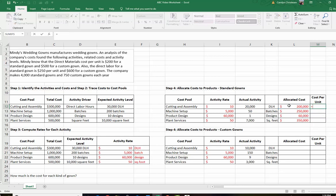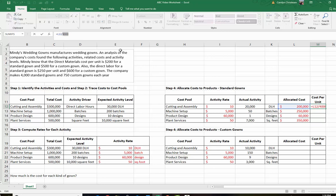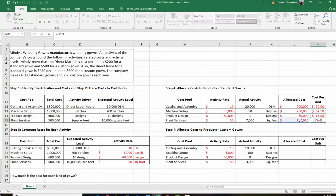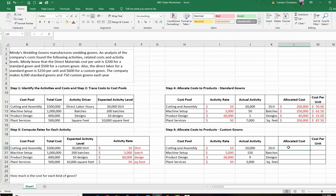The first activity, cutting and assembly, is $200,000 divided by 4,000, which gives us $50 per unit. We divide each of those allocated cost numbers by 4,000 gowns to get our cost per unit for each activity for each standard gown. Now we're going to do the same thing for the custom gowns. Our rate is $10, and the actual activity is 10,000 direct labor hours. We have more batches and a lot more designs for our custom gowns, and a little bit less square footage.